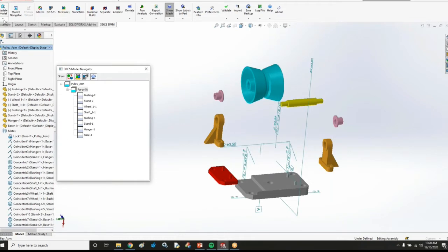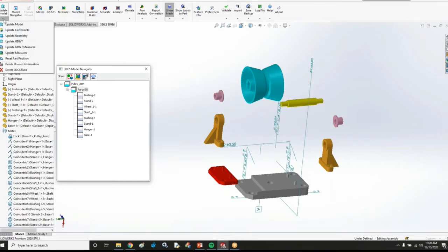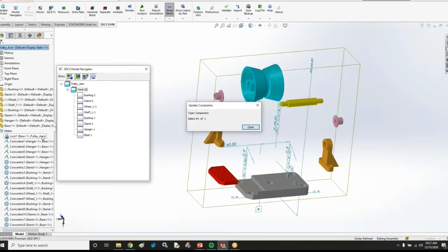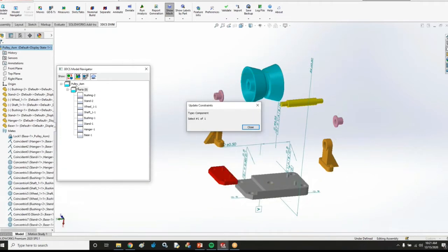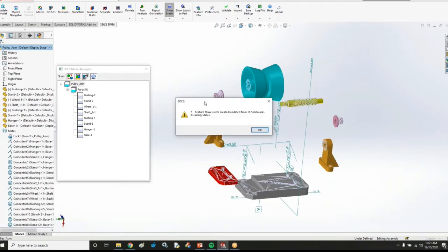So all that functionality is just all in this one drop down menu. So I'm just going to do these one at a time. The first one I'm going to do is update constraints which is going to update my constraints in my model to include all of these mates that I have in my SOLIDWORKS model. So I'll choose this right here.